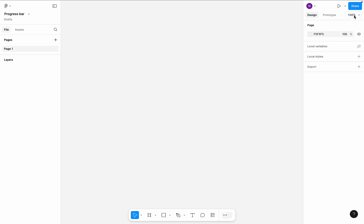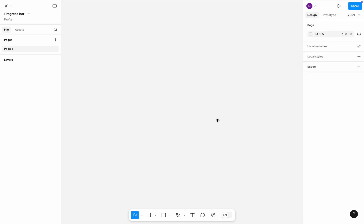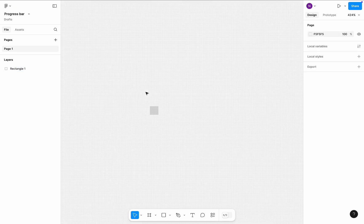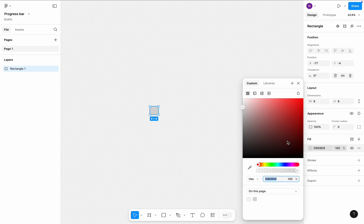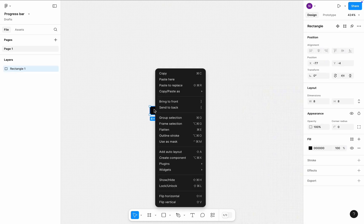Let's zoom in, add a rectangle, change its size to 8x8, change its color to pure black, select the rectangle and add it to auto layout.